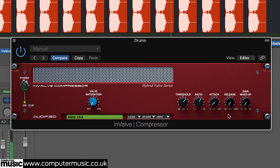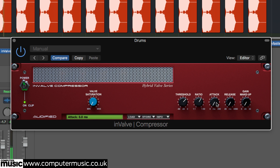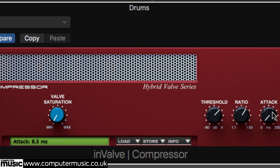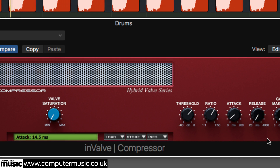The attack and release time knobs are used to shape the onset and cessation of compression. Raising the attack knob delays the gain reduction when the threshold is exceeded by up to 200 milliseconds. With drums, for example, you'll usually want to set it so that the initial transients are allowed through unattenuated. Release sets the amount of time it takes for the signal to return to its uncompressed level whenever it drops back below the threshold.